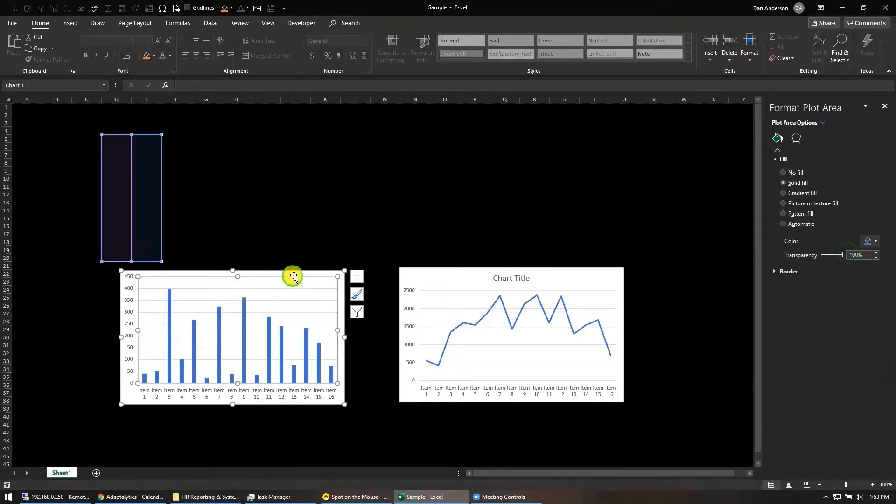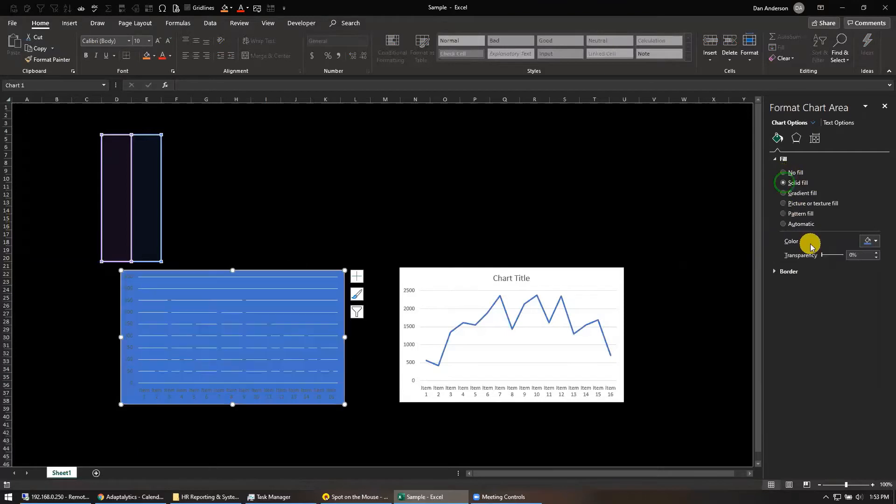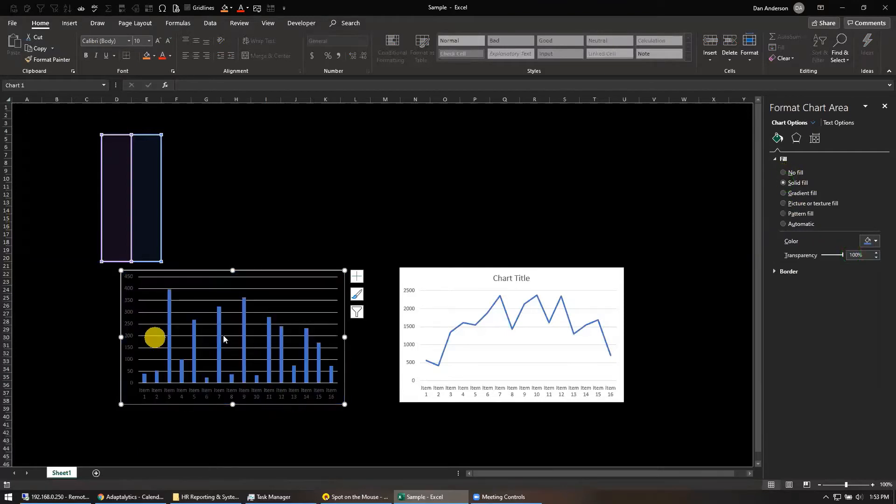Oh, background. All right, background, solid fill. Same thing, 100% transparent. Now it's black.